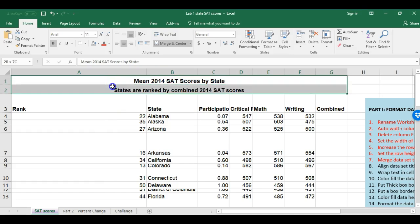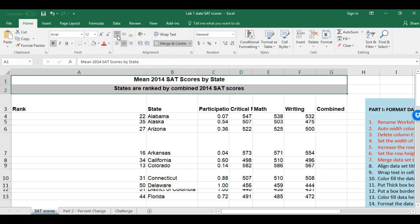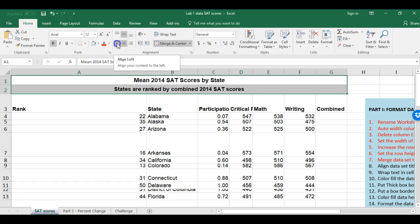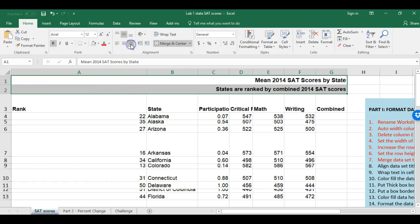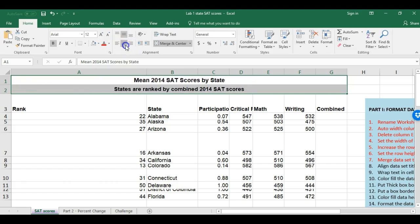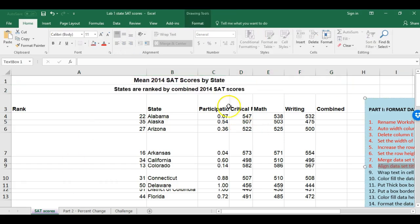Next, align the data set titles both vertically and horizontally. I highlight both title cells, then on the Home tab in the Alignment group I can choose vertical alignment — top, center, or bottom — and horizontal alignment — left, center, or right. There are also words in some cells I can't fully see.